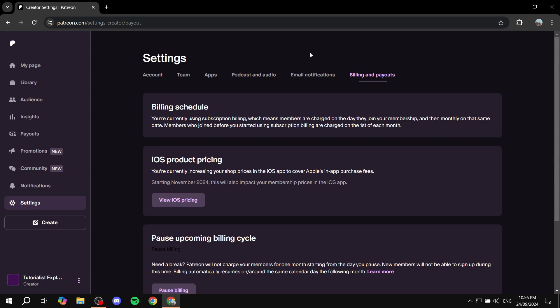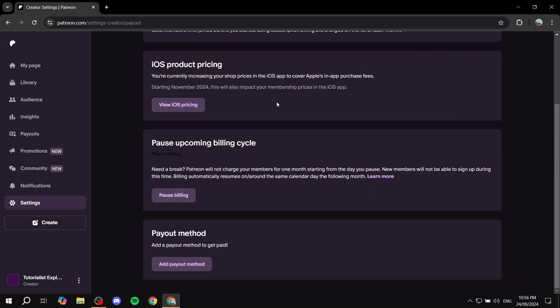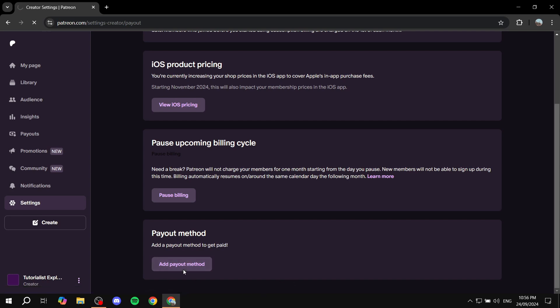You can see all of those things. You want to skip all of this and scroll down to the bottom until you find the payout method. Click on add payout method to get paid.